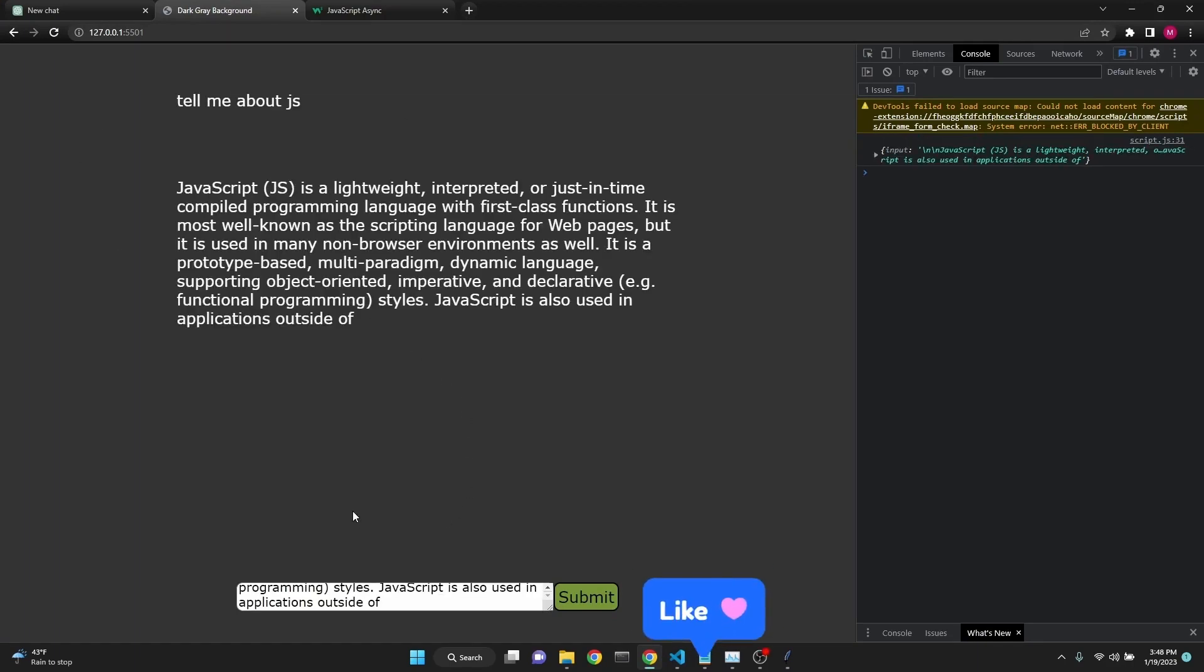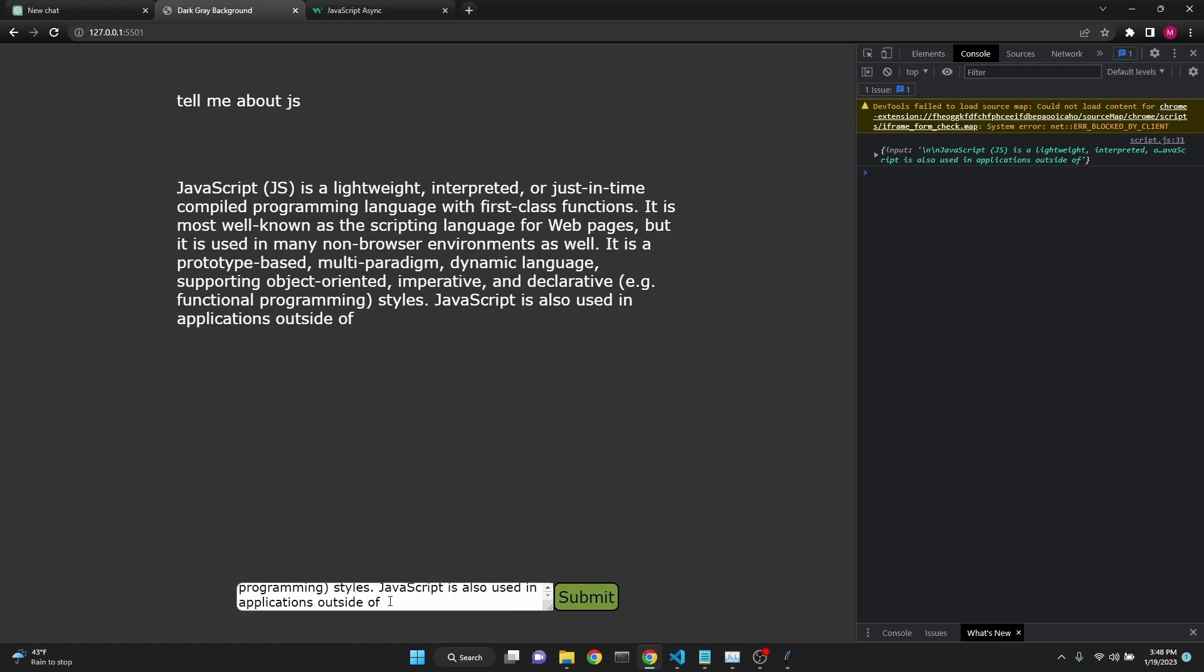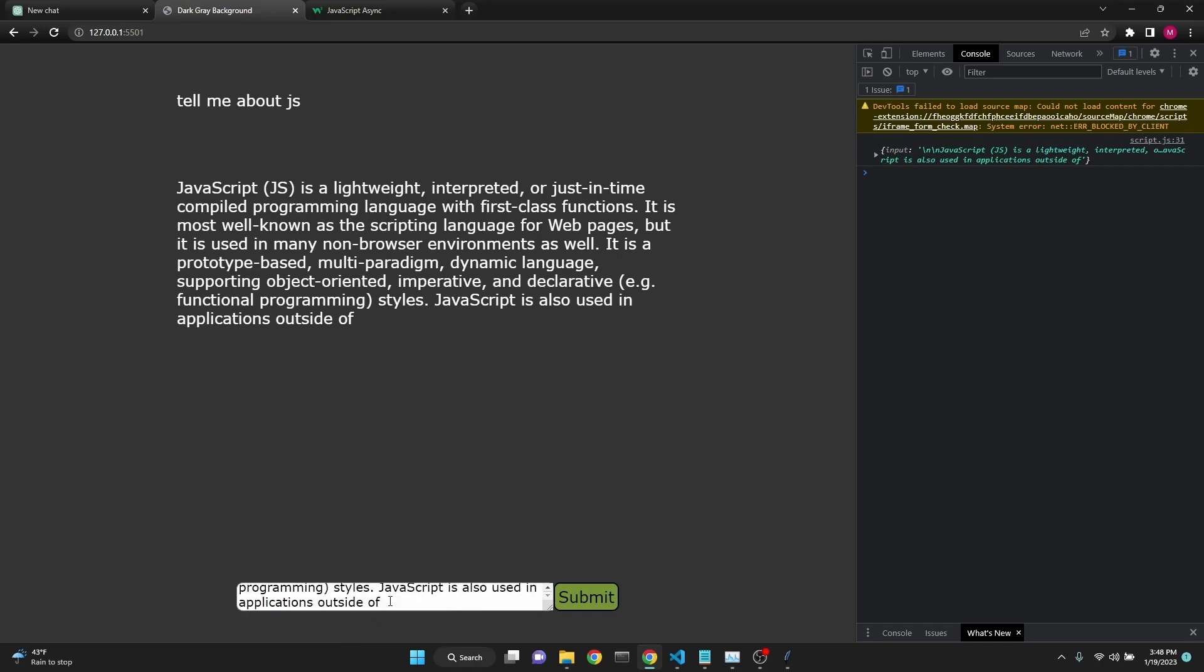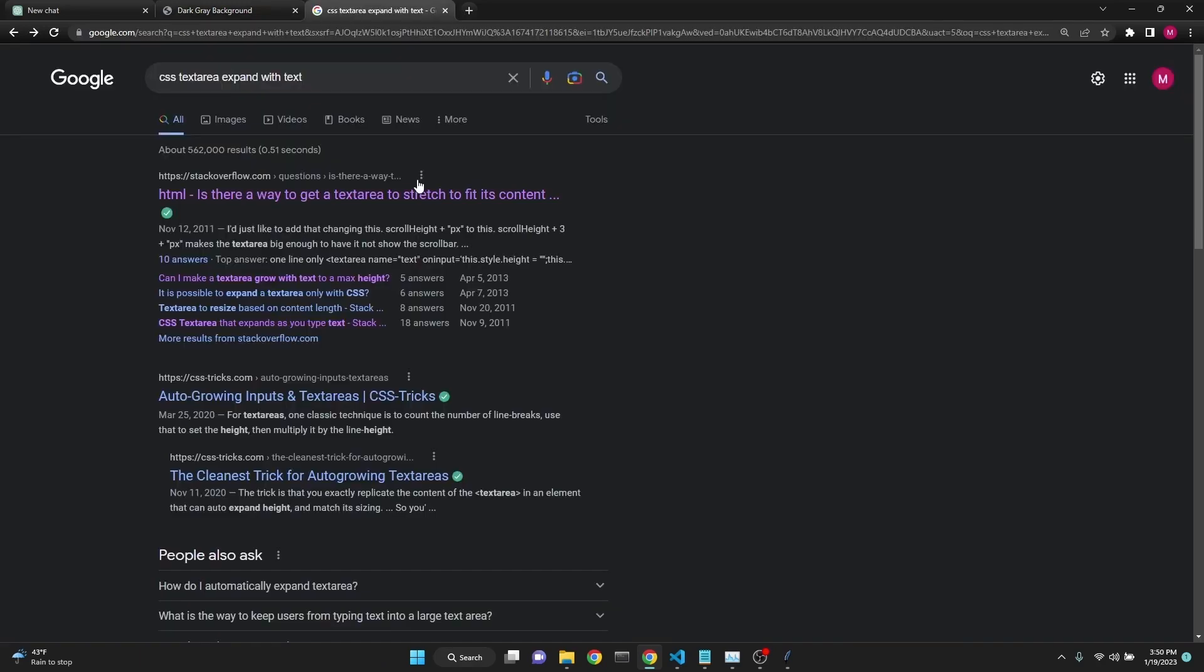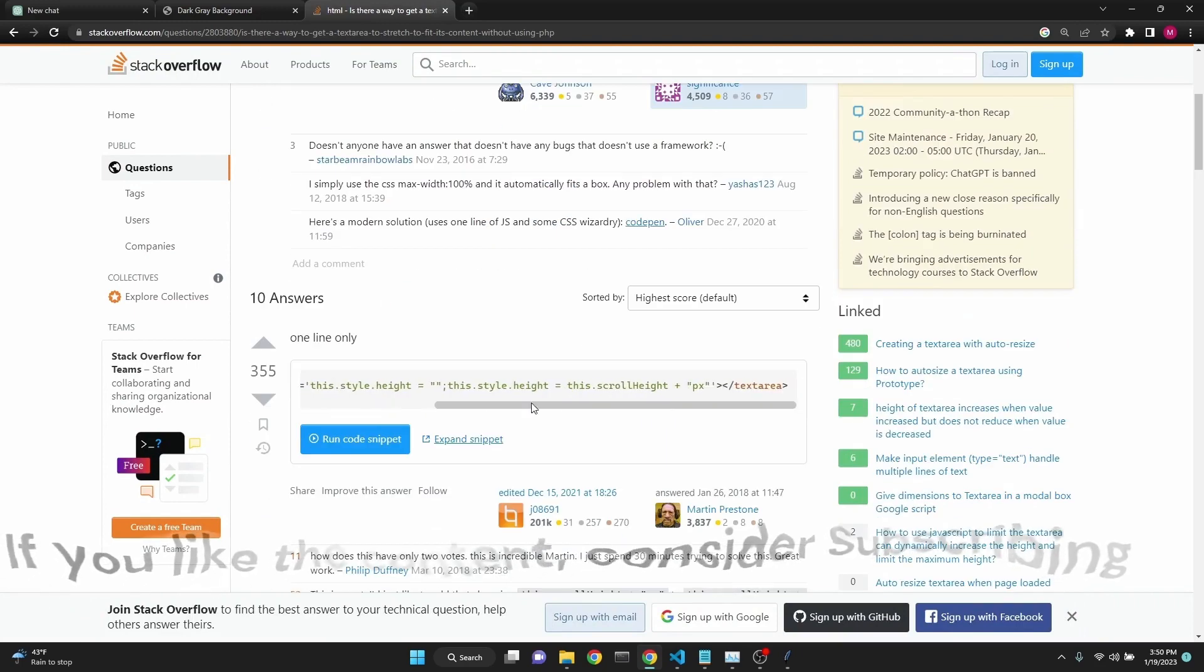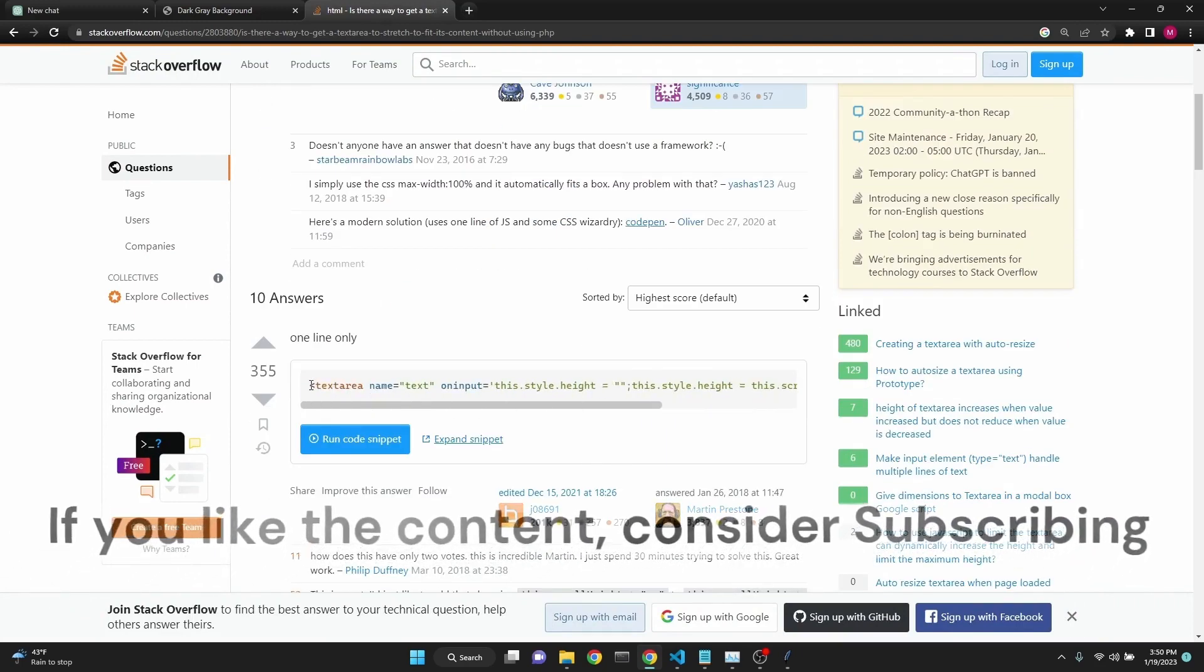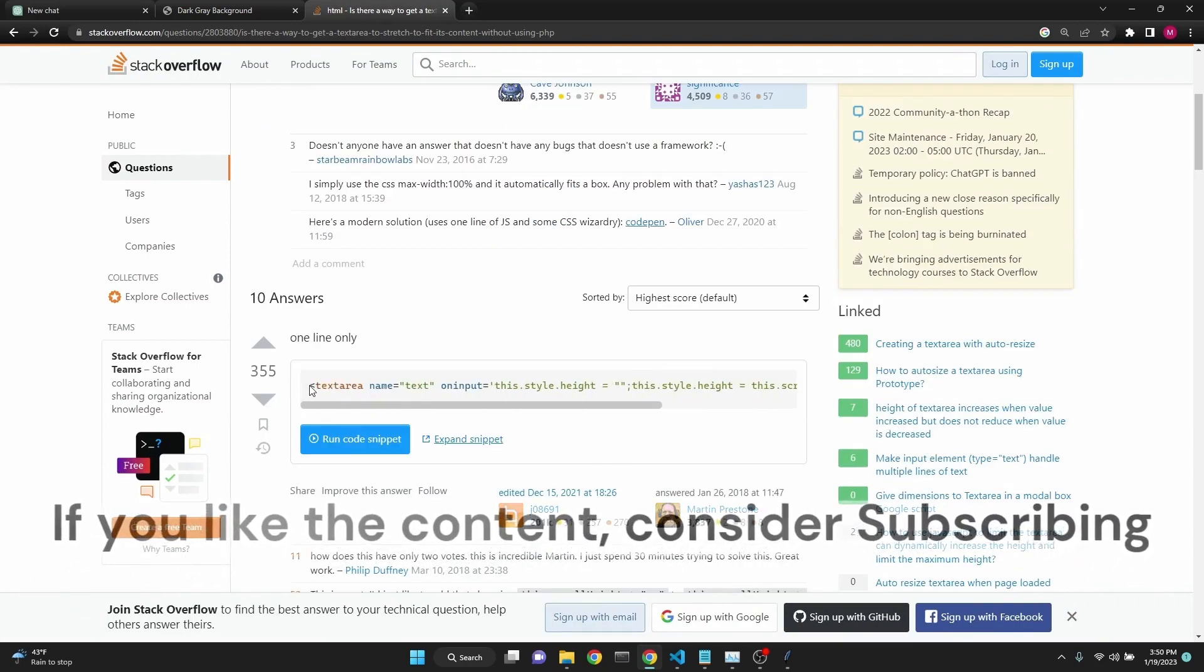As one of the final things, let's do some aesthetic adjustments. If you were to type in more than one line of prompt into our text area, as you see, it's not expanding with the text. Let's try to fix that. It was the only time I had to search for an answer. I typed in CSS text area expand with text, and there was an answer in Stack Overflow with one line. We're just going to copy this.